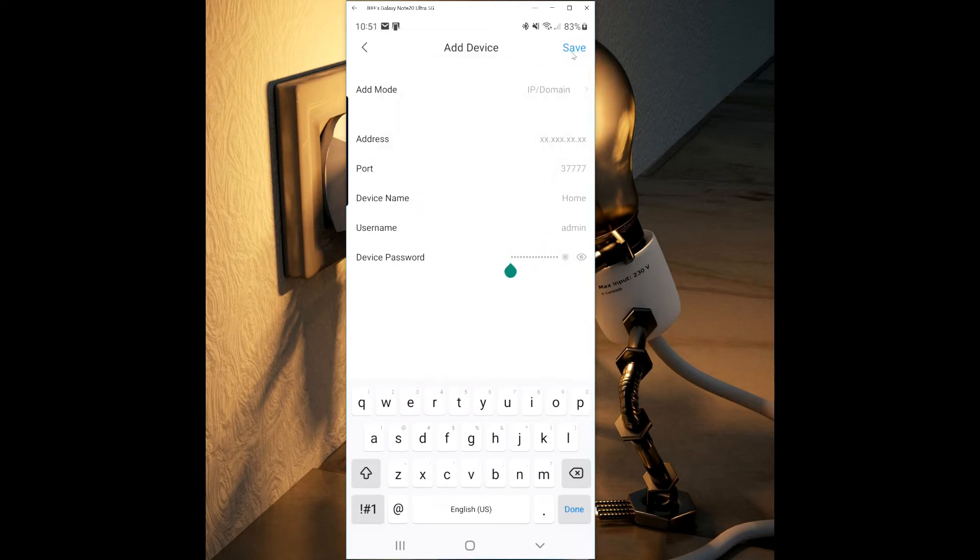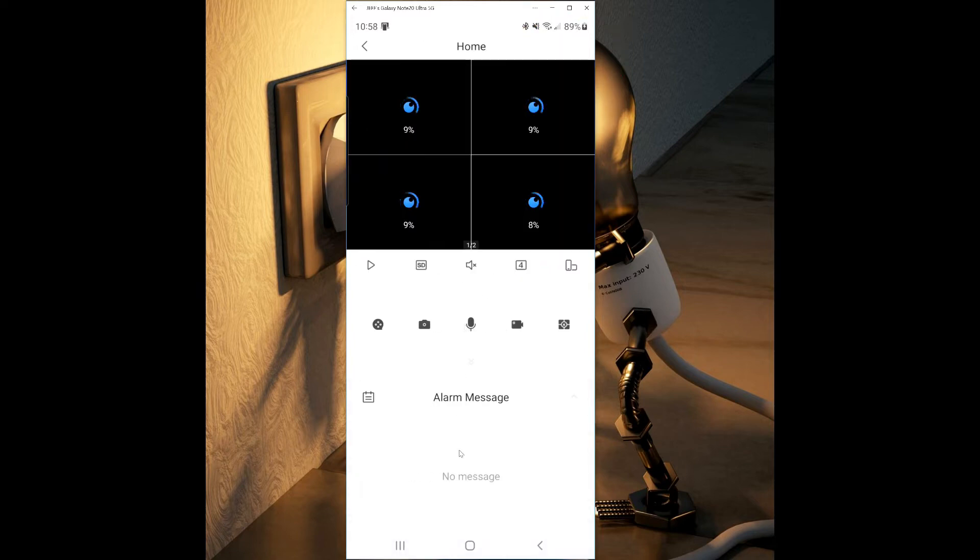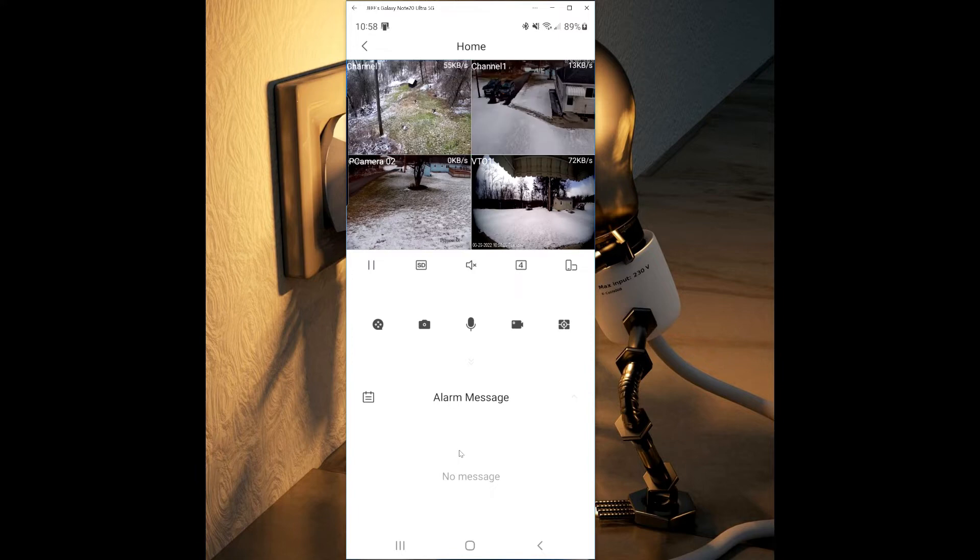Go to the top and press save. If you have entered the correct username and password, the video feeds will populate the screen.